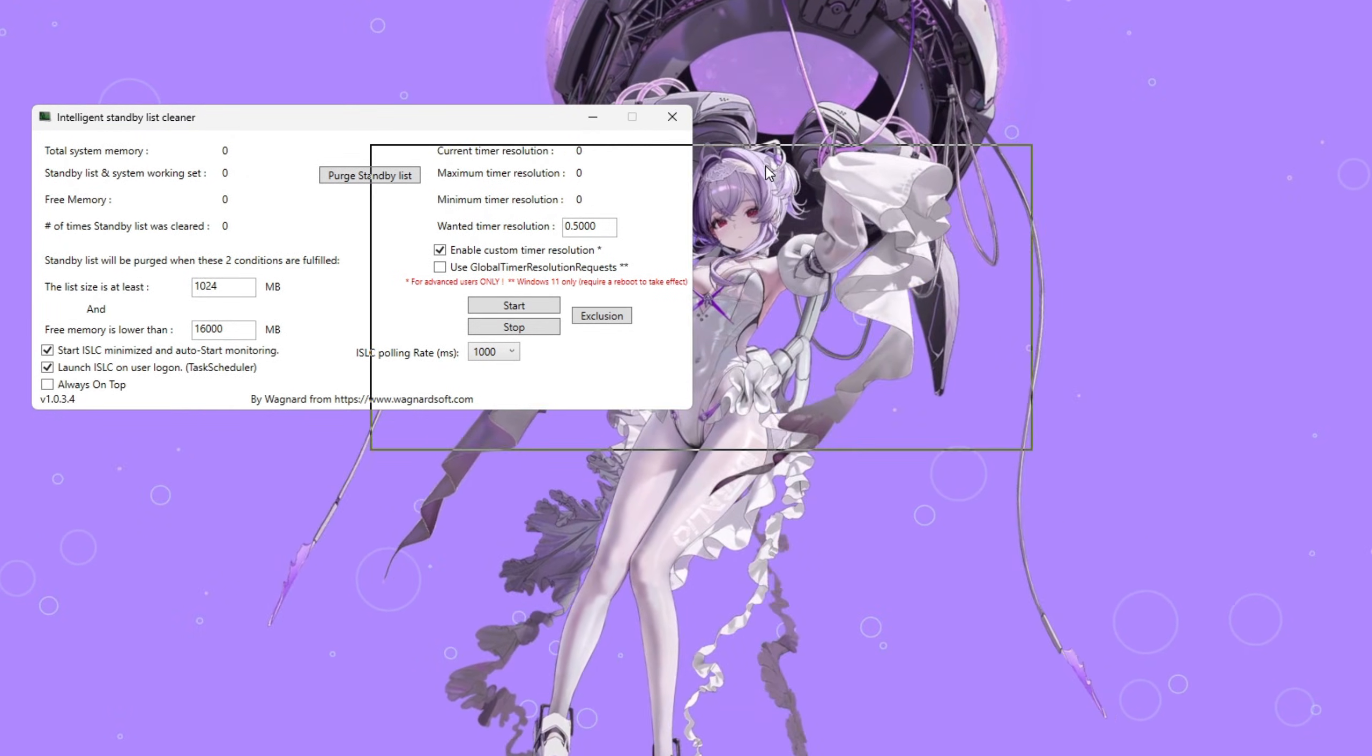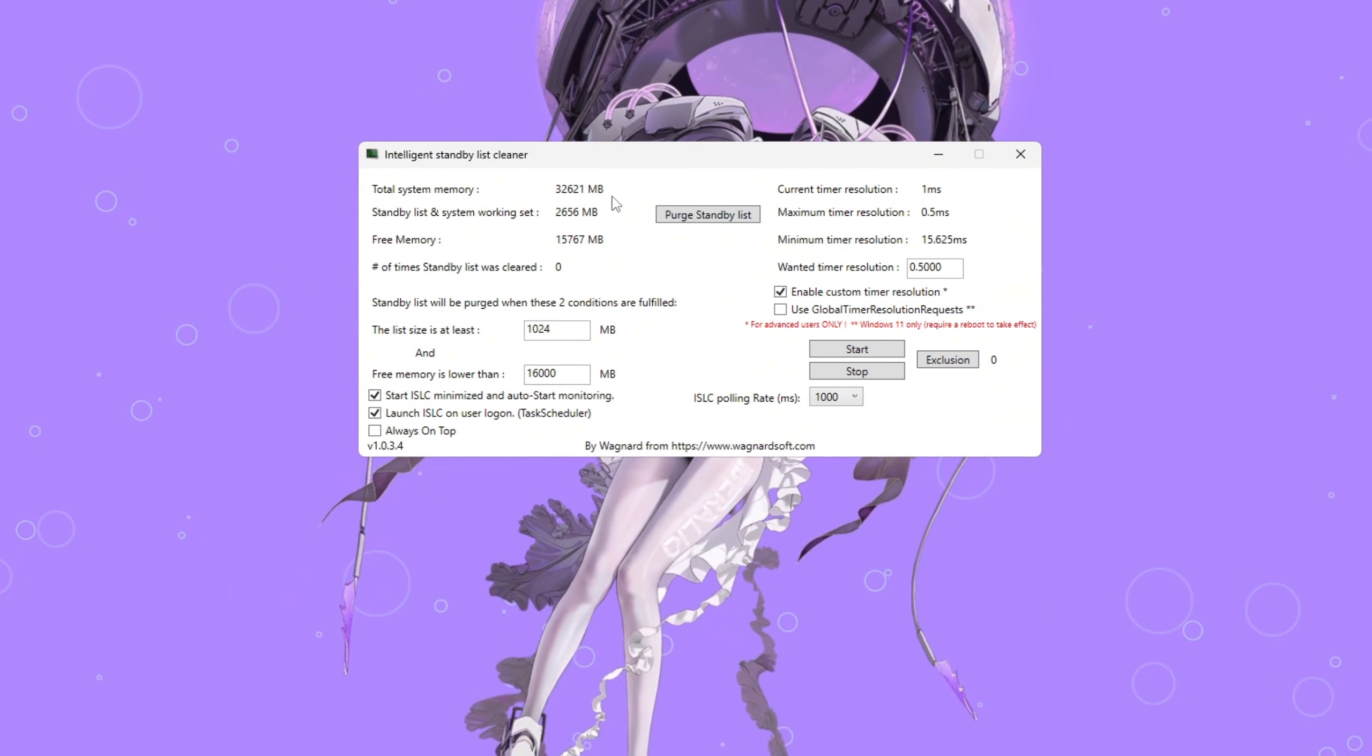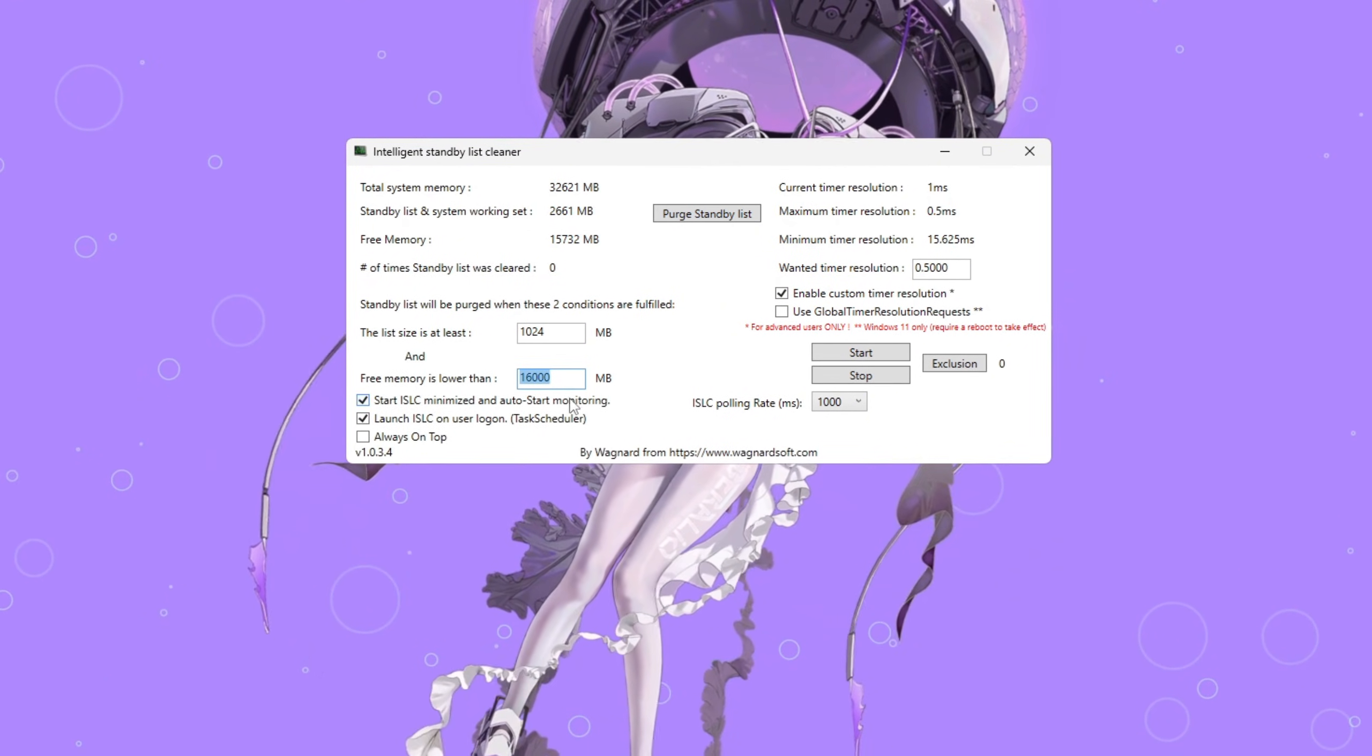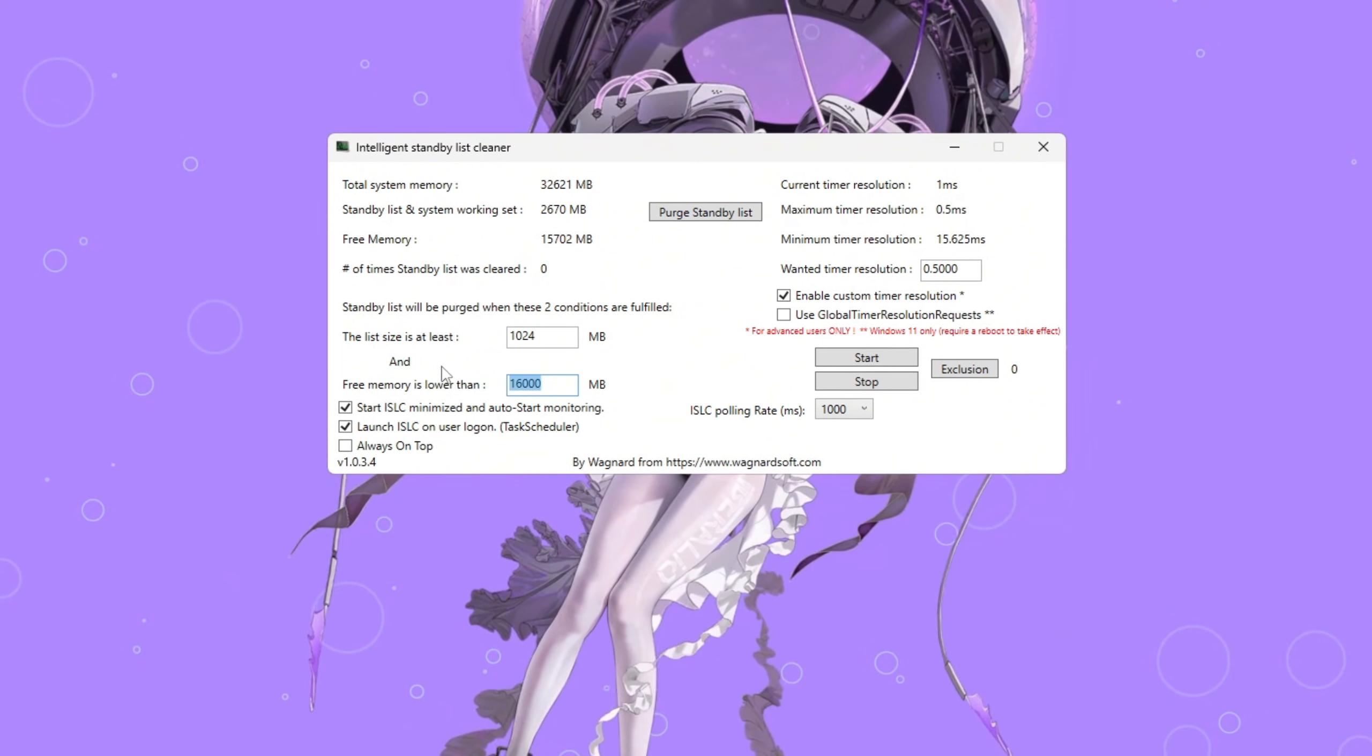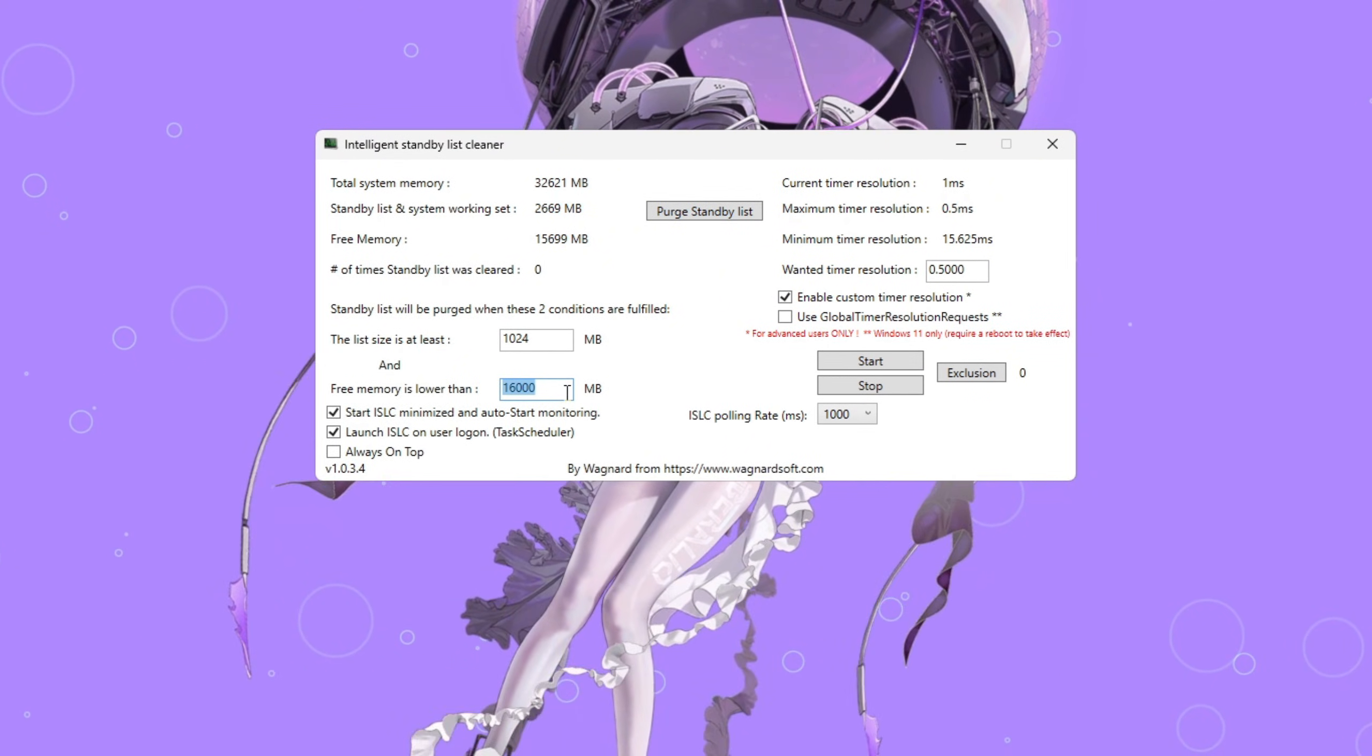Open ISLC and look at the total memory listed at the top in megabytes, MB. Divide that number by two. For example, if you have 16,000 megabytes, enter 8,000. If you have 32,000 megabytes, enter 16,000. This tells ISLC when to clear memory before Windows runs out, preventing lag and stutters in Fortnite.